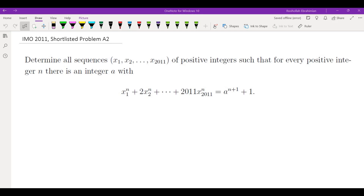Hello, in this video we're going to go over an algebra problem from IMO 2011. Determine all sequences x1, x2, all the way to x2011 of positive integers such that for every positive integer n, there is an integer a with this equality.